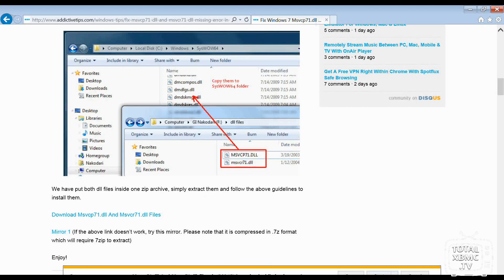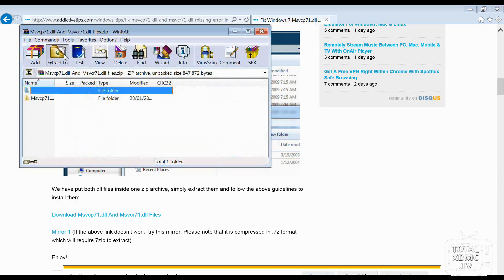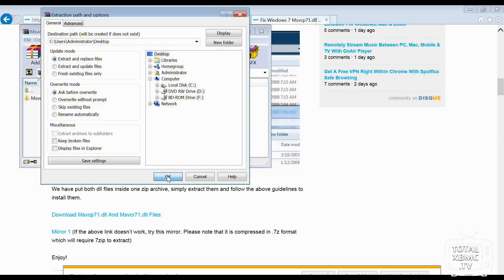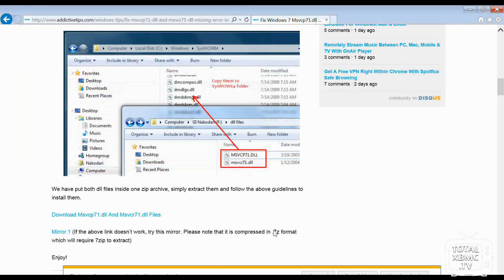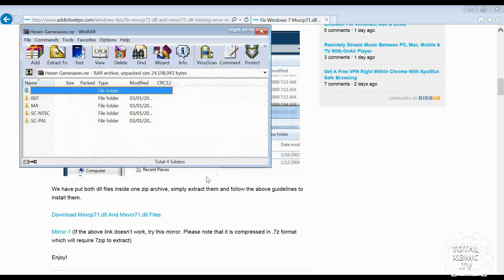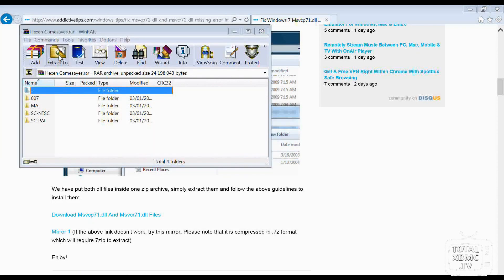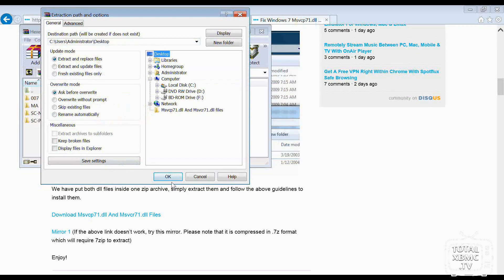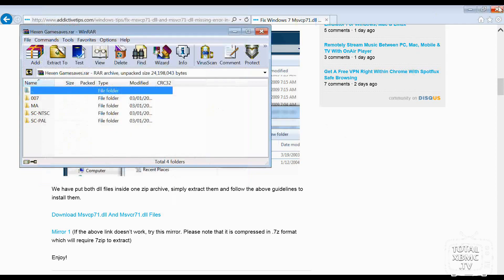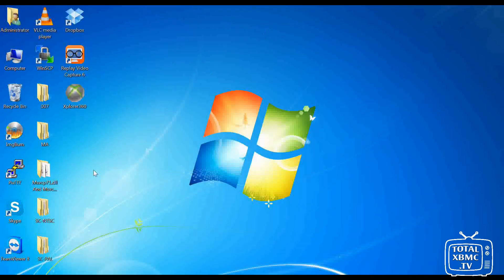I want to save those. So I'm going to open them and extract. Again, I'm just going to do it to the desktop. And we've also got those Hexen game saves. So I'm going to open them as well and extract those to the desktop as well. There we go. Right.